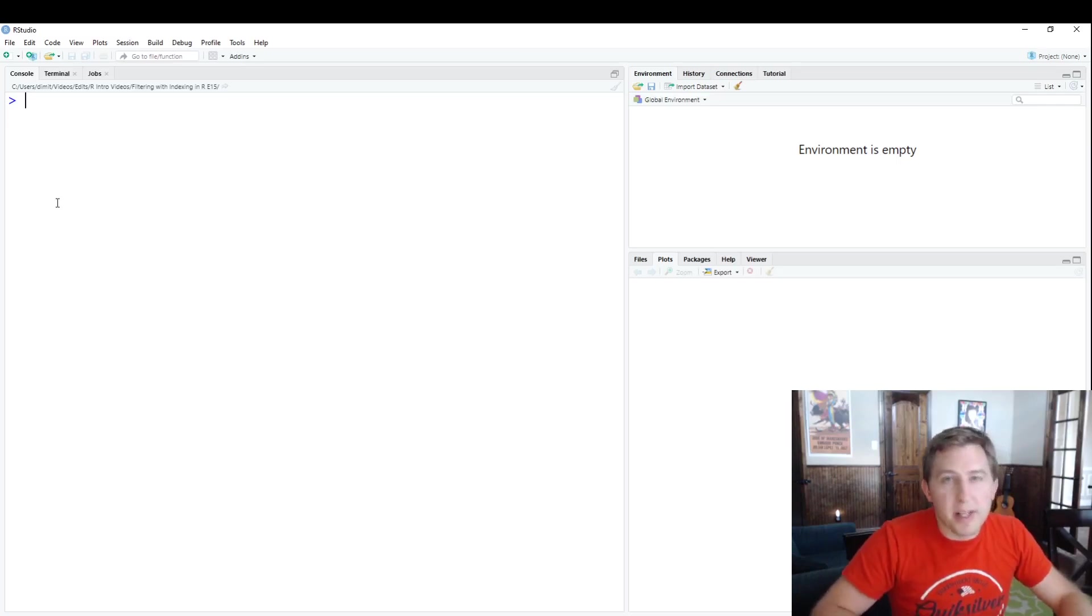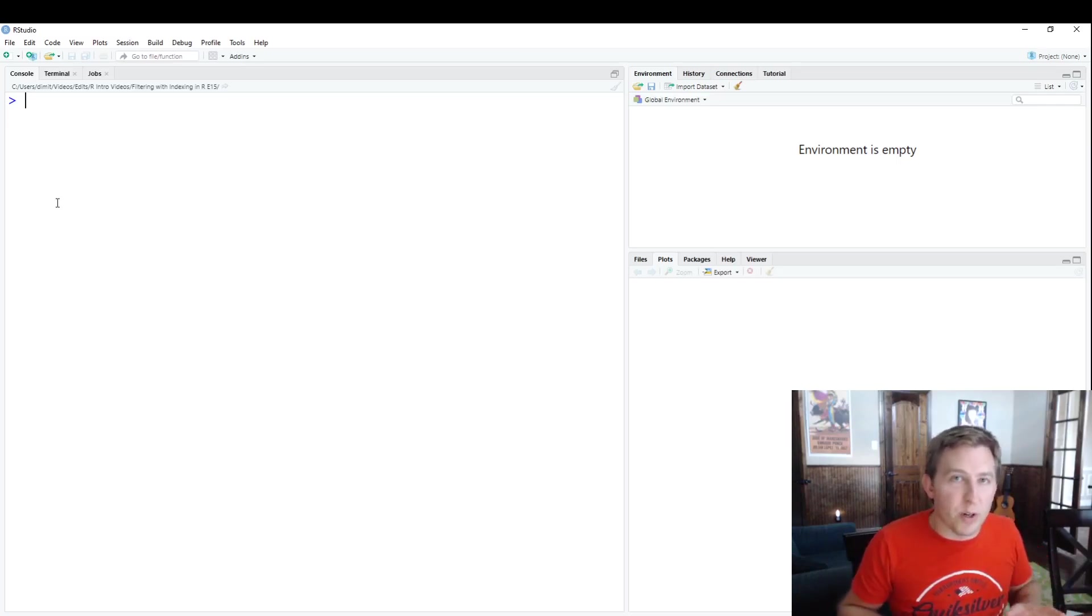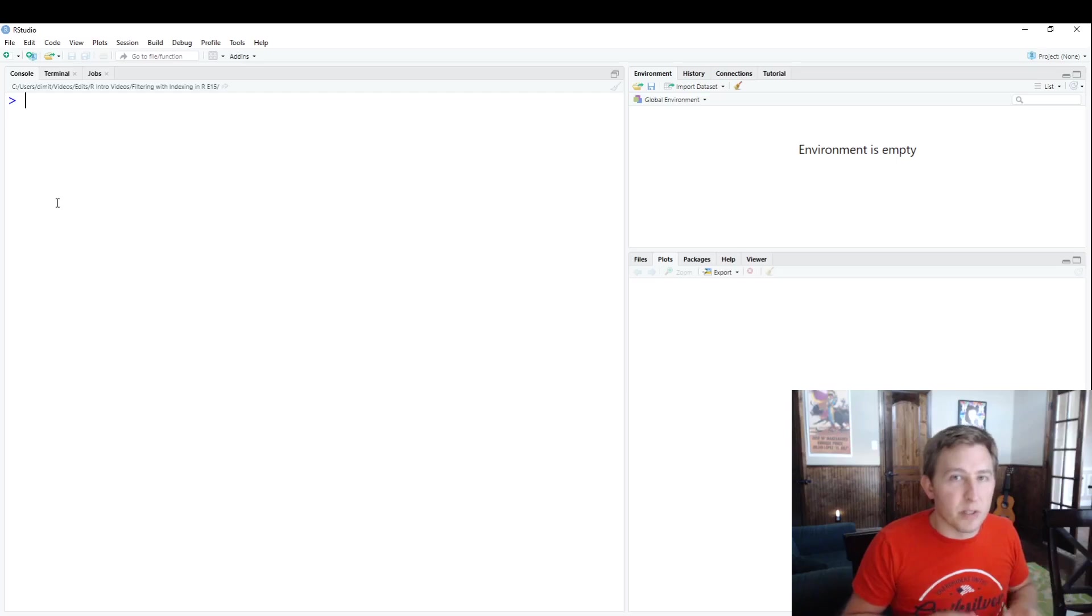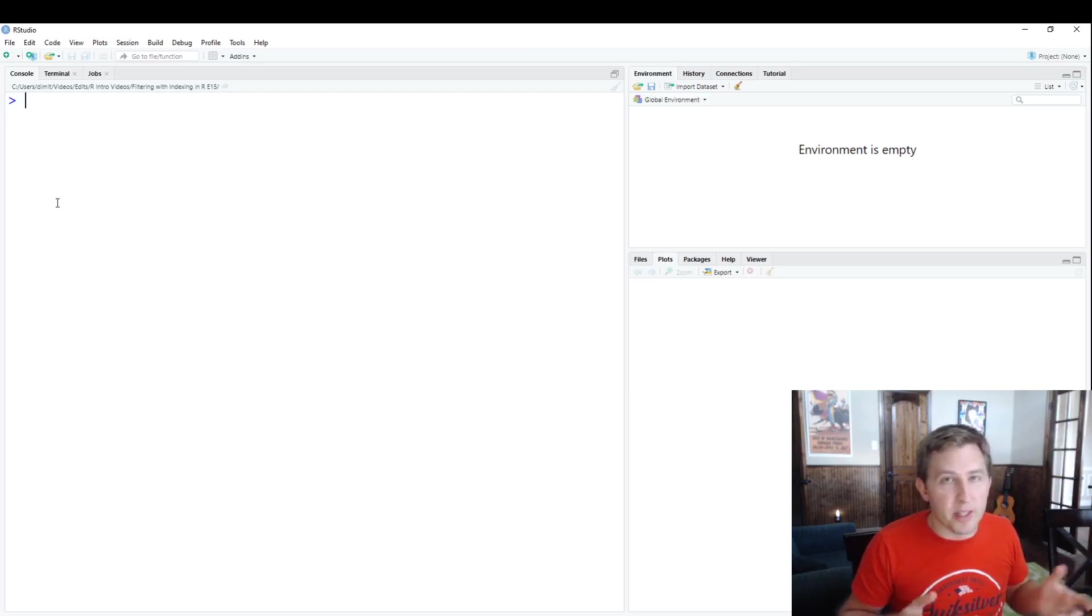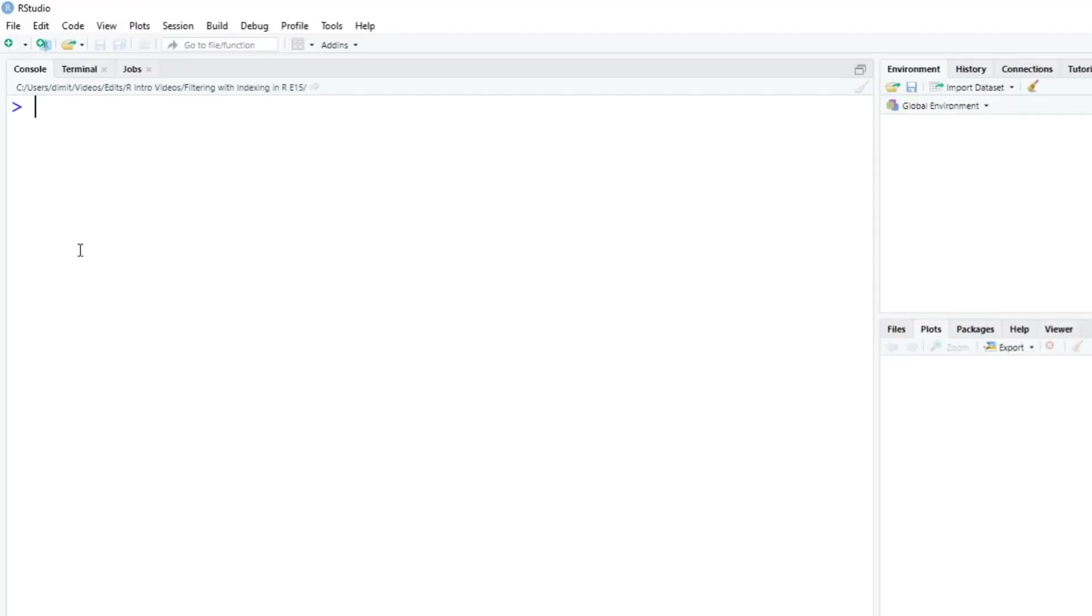Hey YouTube, it's Dimitri. Today's going to be a short video on how to use R. In the last video, we talked about filtering using indices. Today, we're going to be using the subset function. So let's just dive on in here.